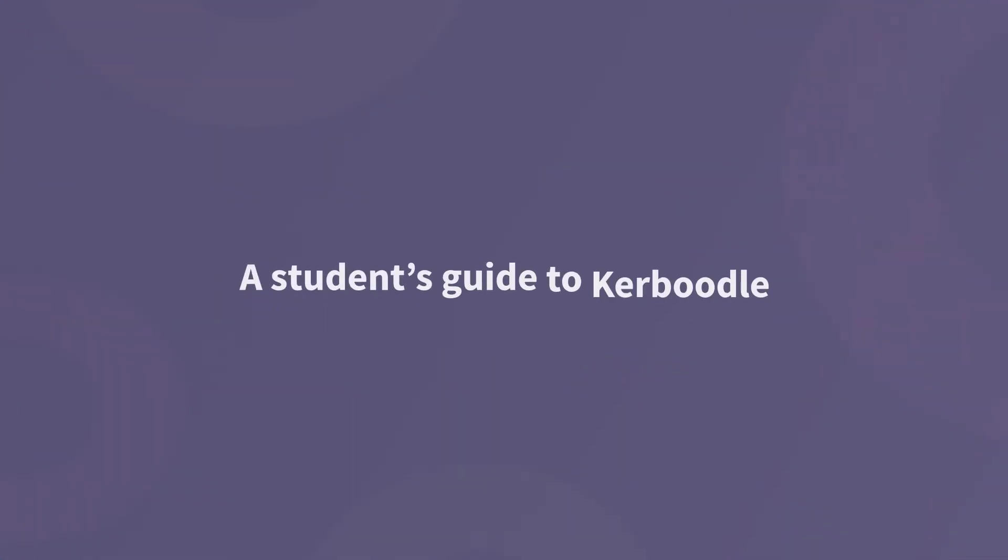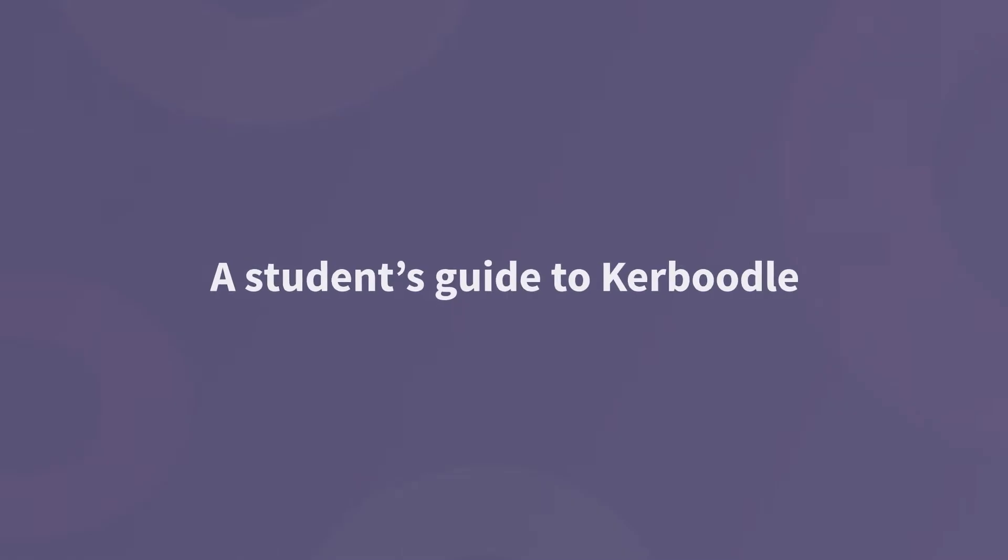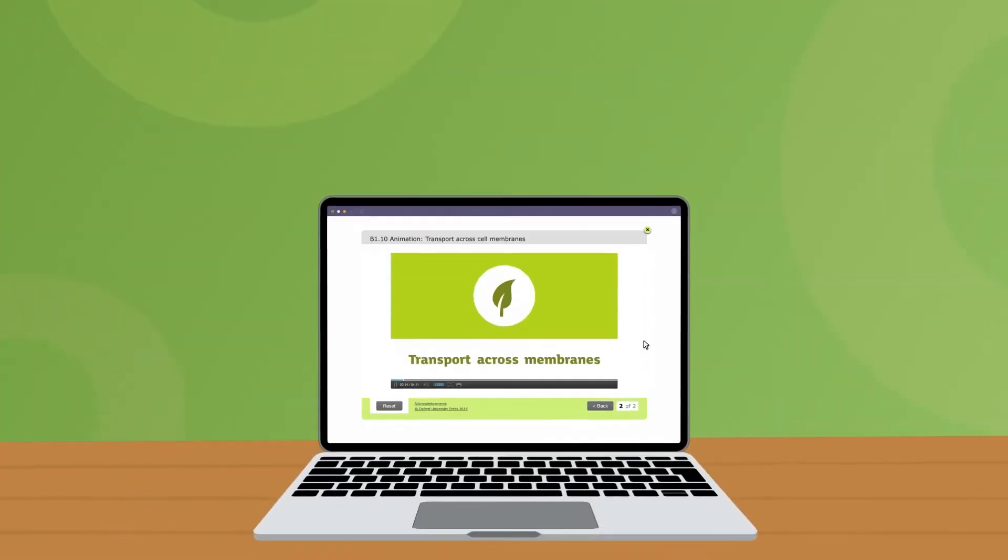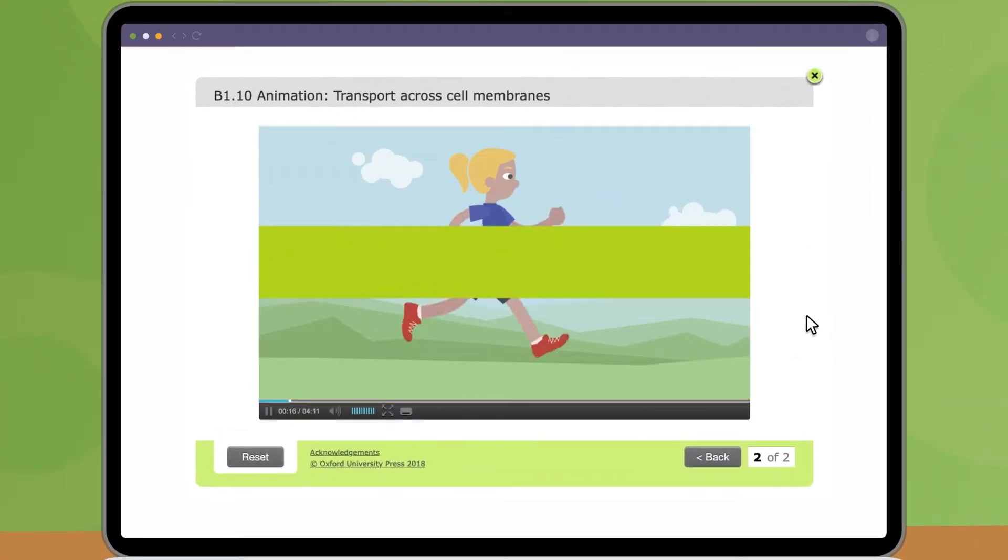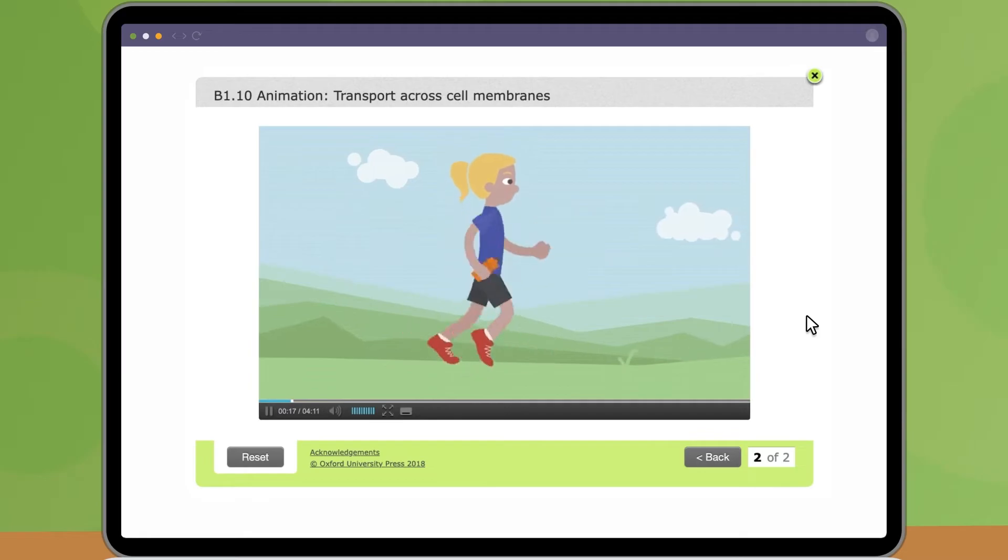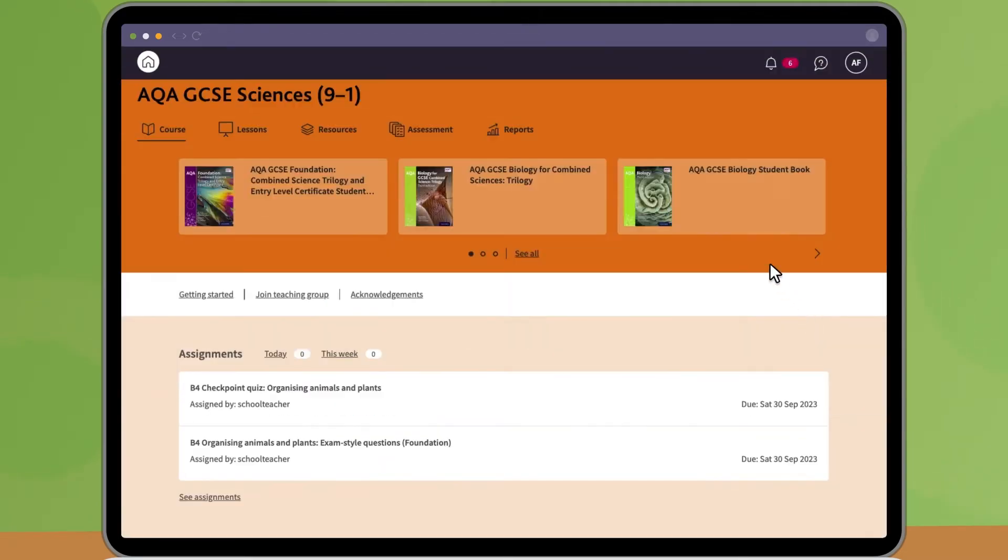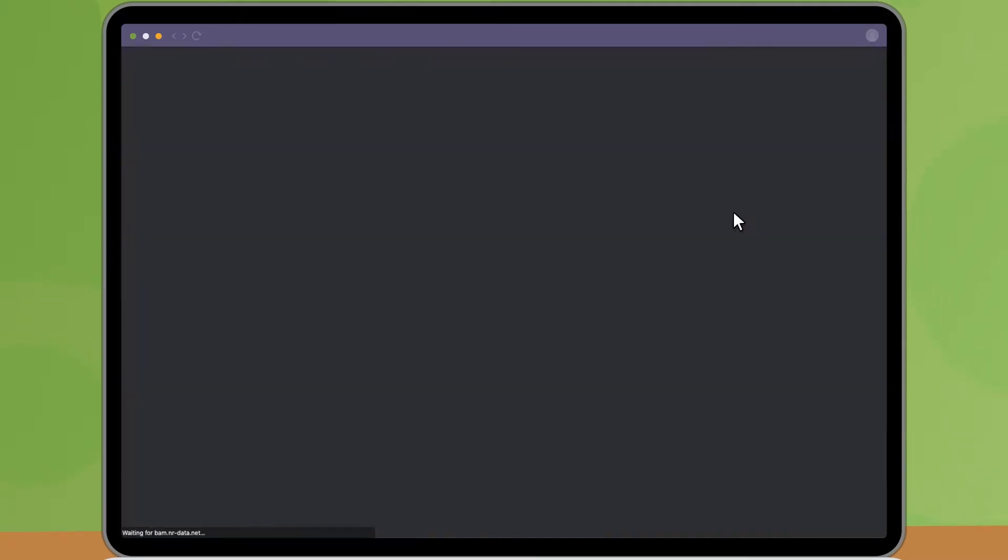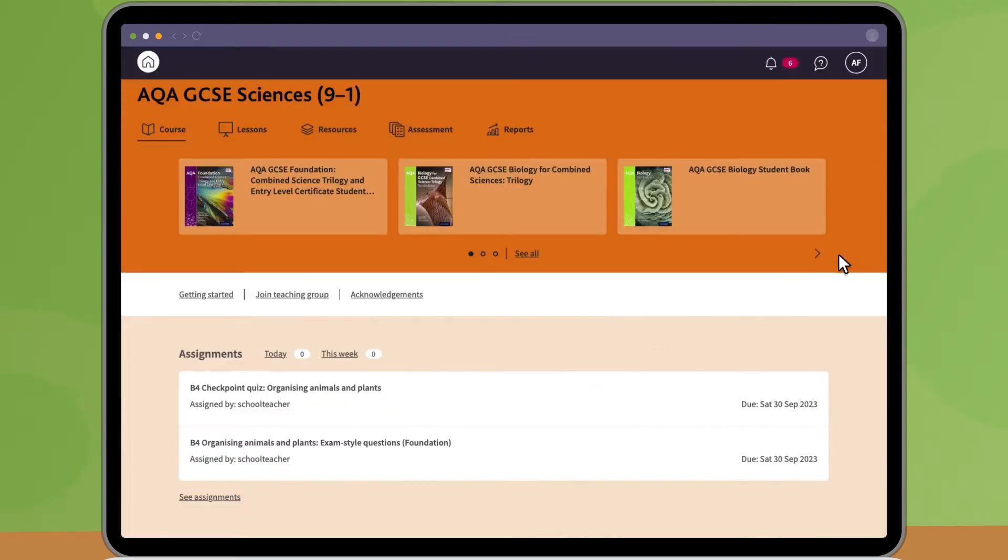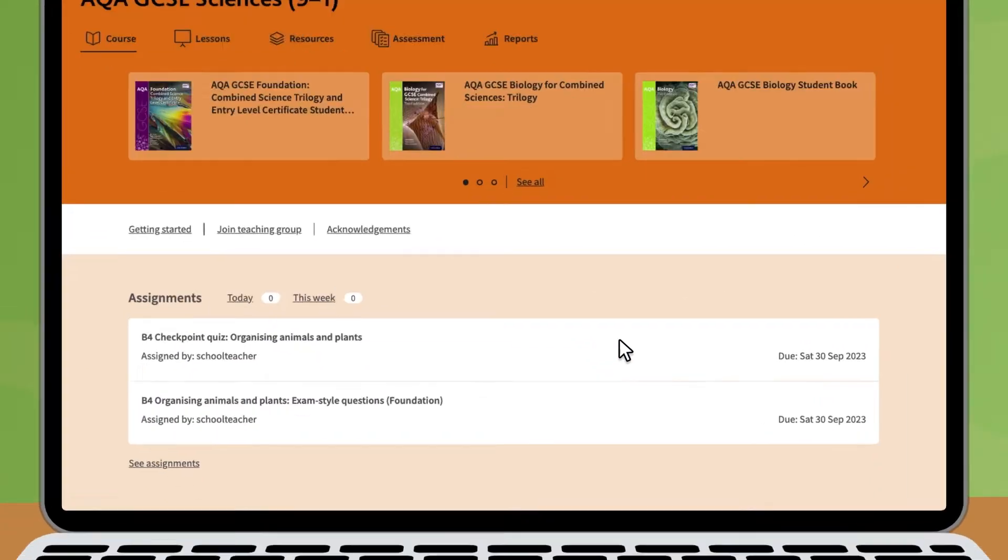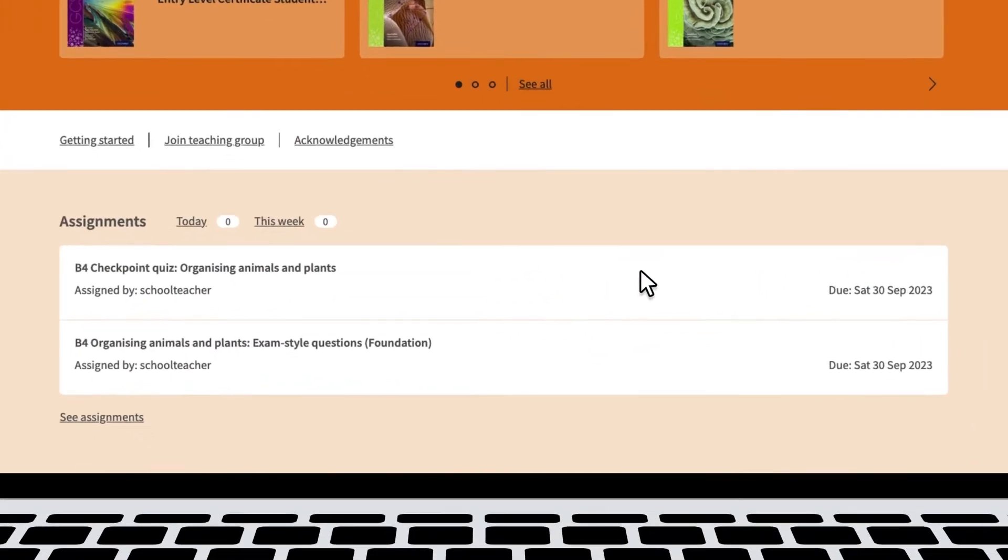Welcome to Kerboodle. When your school subscribes to Kerboodle, you can access learning resources and digital books from home as well as in school. Your teachers may also set your assignments via Kerboodle.